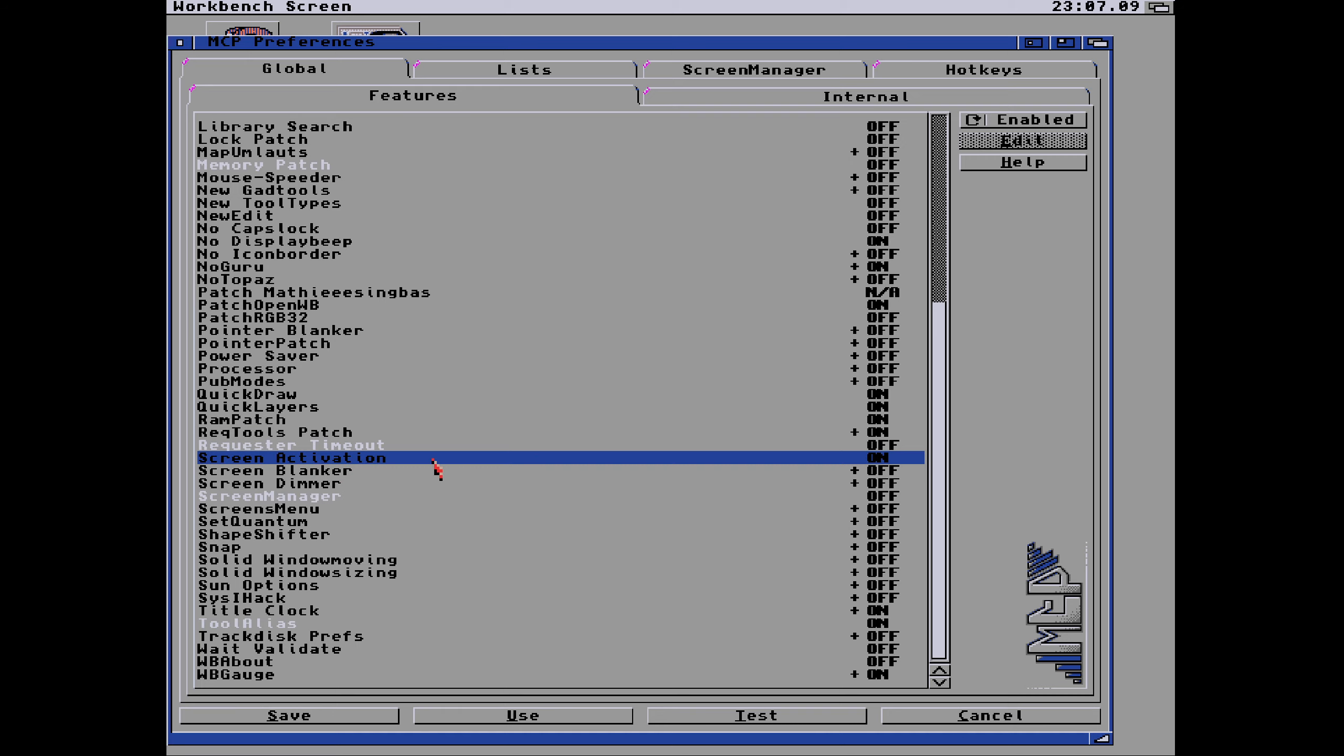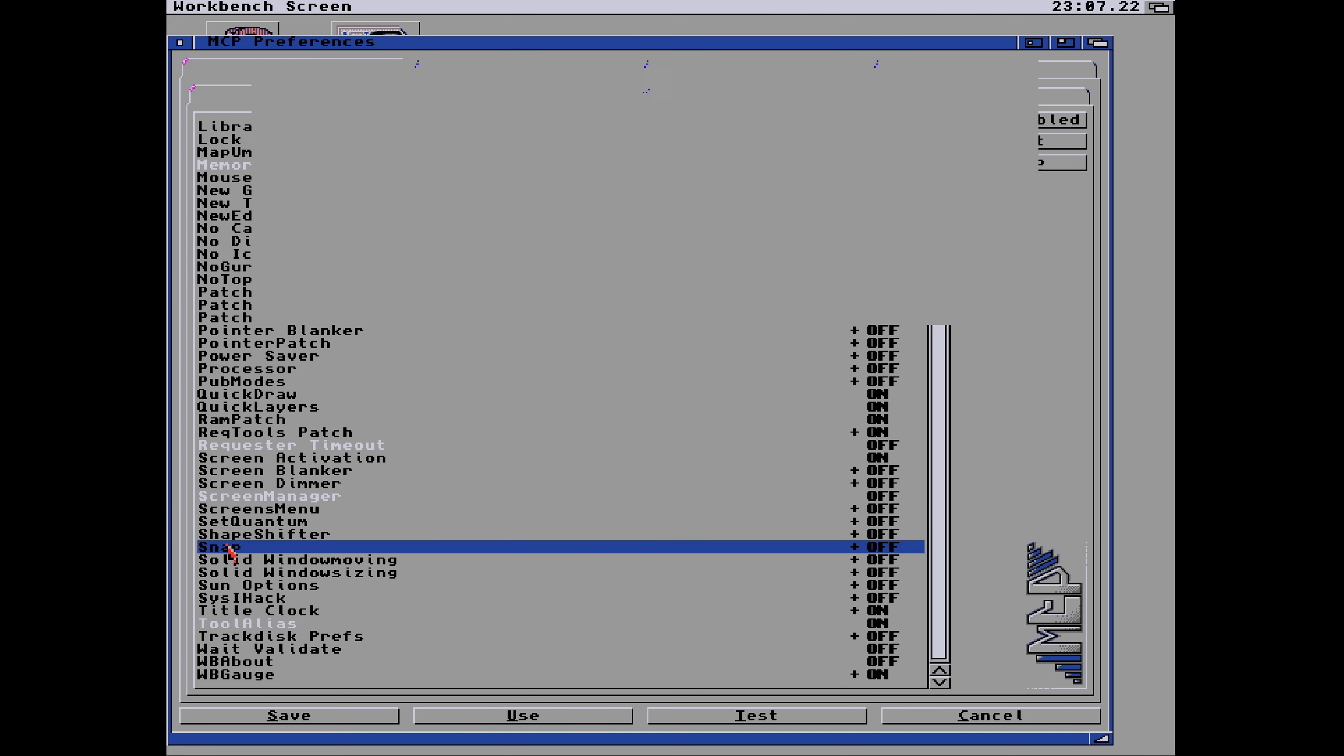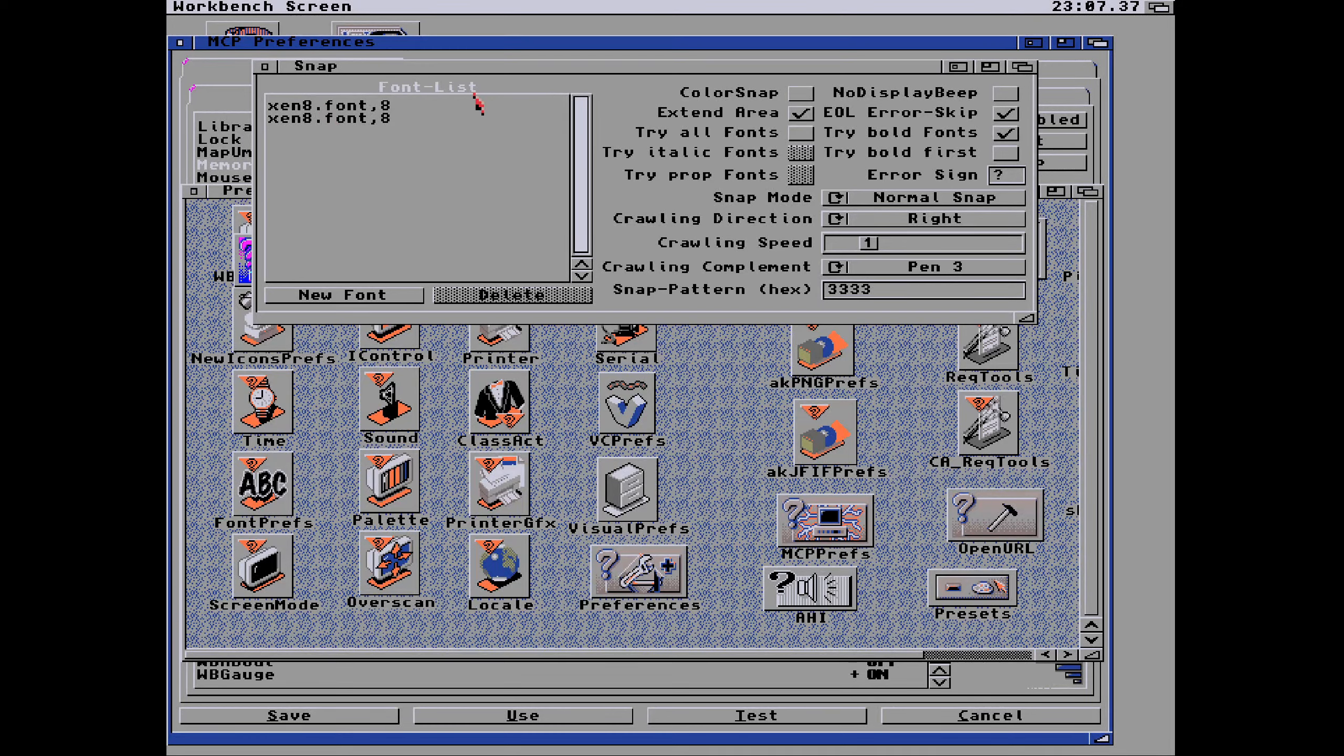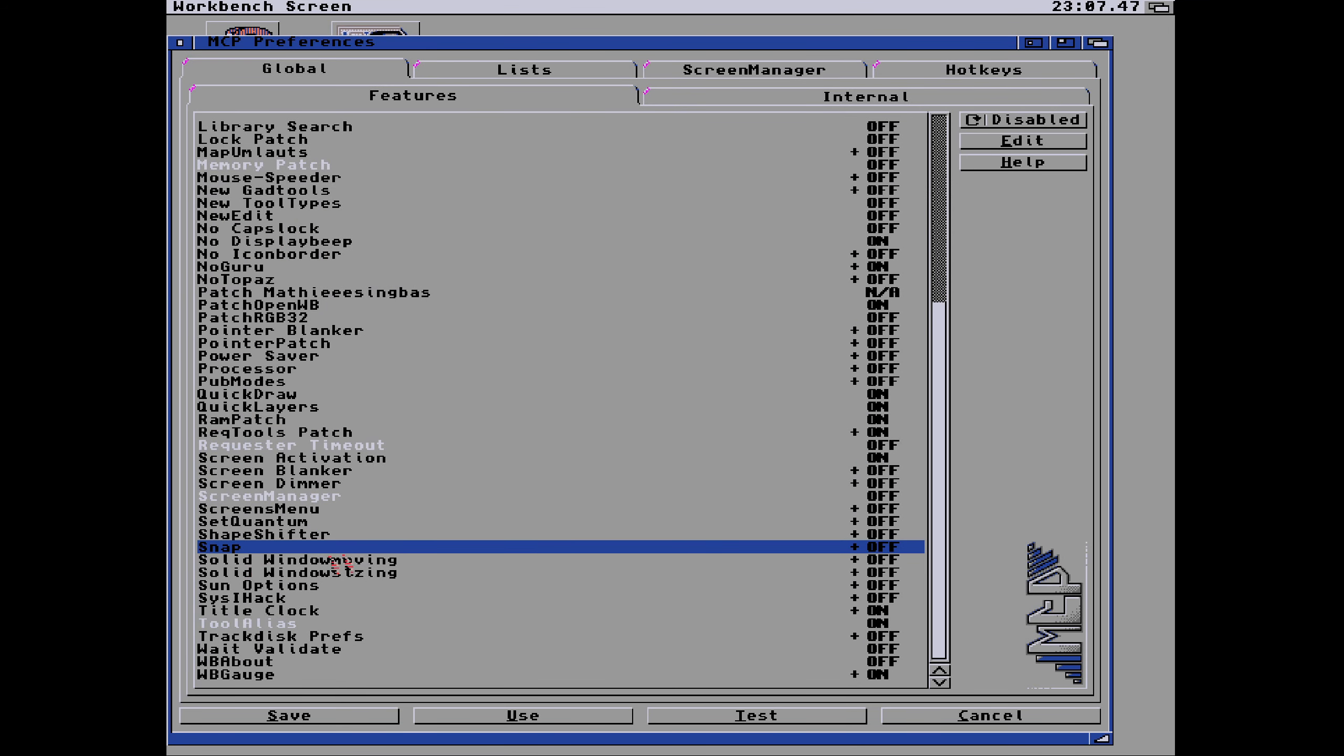The screen activation, I'm not quite sure what that does. I think that activates whatever is under the mouse pointer. Screen blanker, screen dimmer. Set quantum for quantum higher drive, shape shifter patch. Snap, we've already seen the snap facility that I had it on before for copying and pasting text. That's a priority. But you can see snap, color snap, you can do bold fonts, you can do italic fonts. You can change the font list, what it prints out as crawl speed. So you can write it on the text very quickly, very slowly. We've seen snap in the other video and some options for a mouse. SCSI hack, not quite sure.